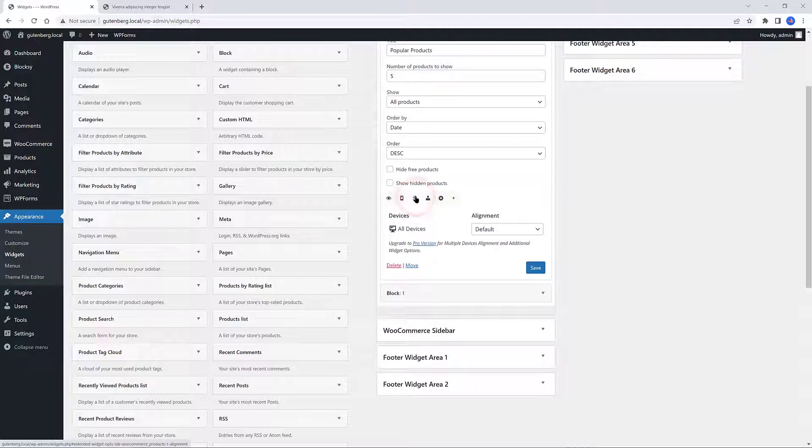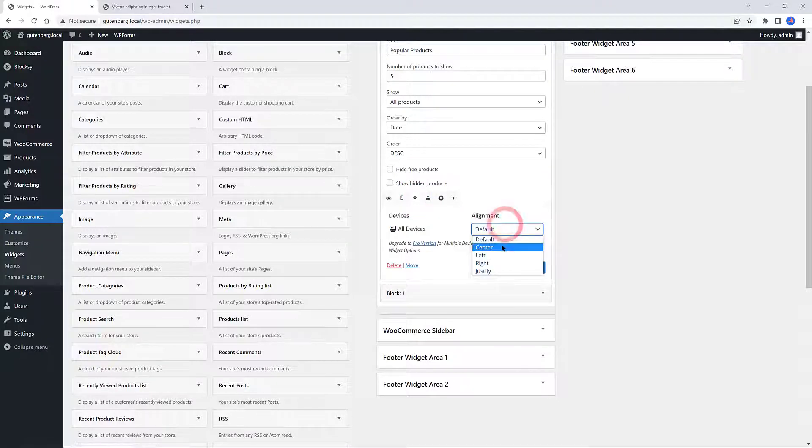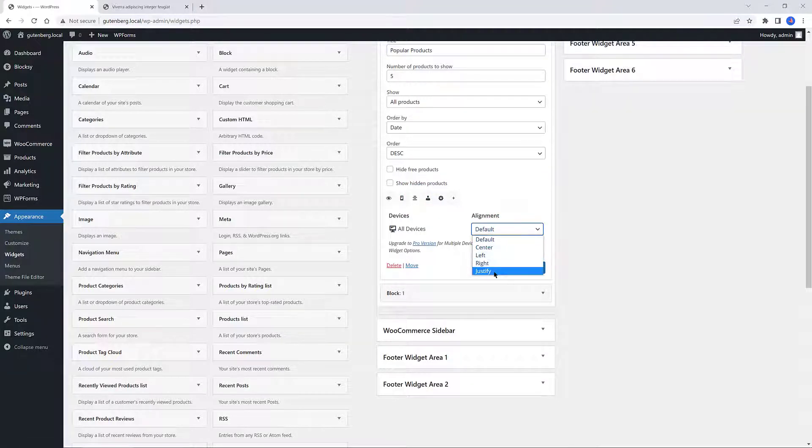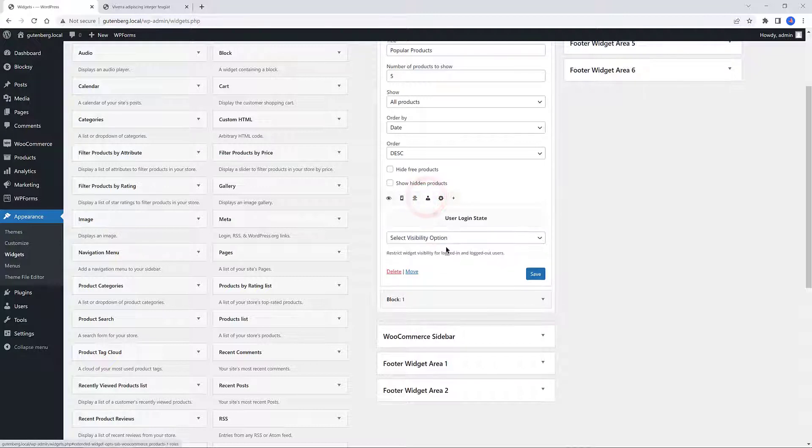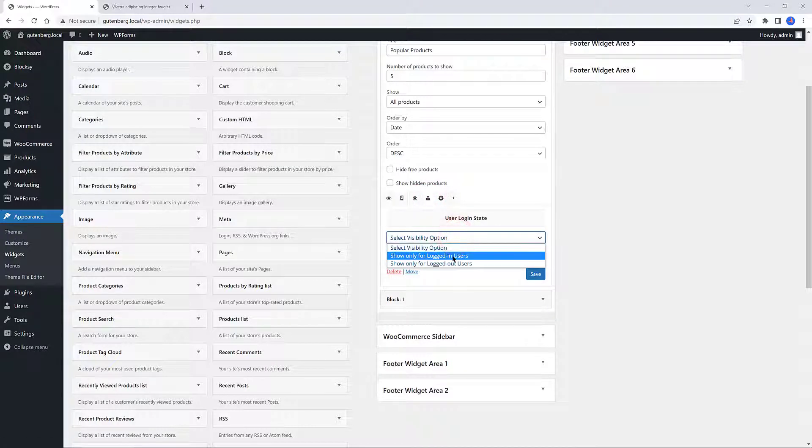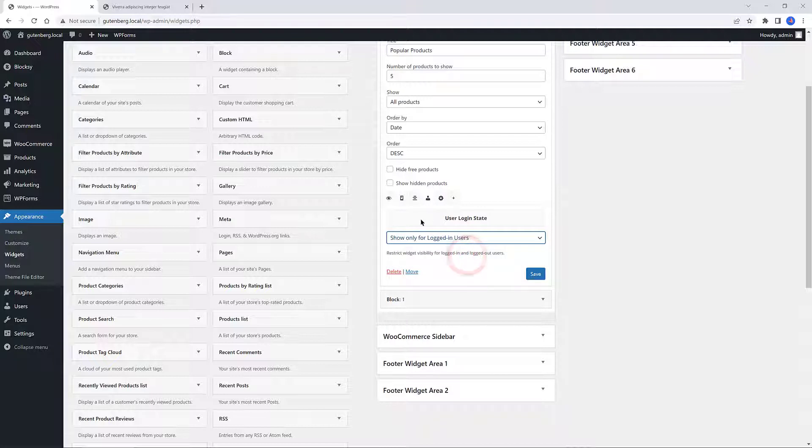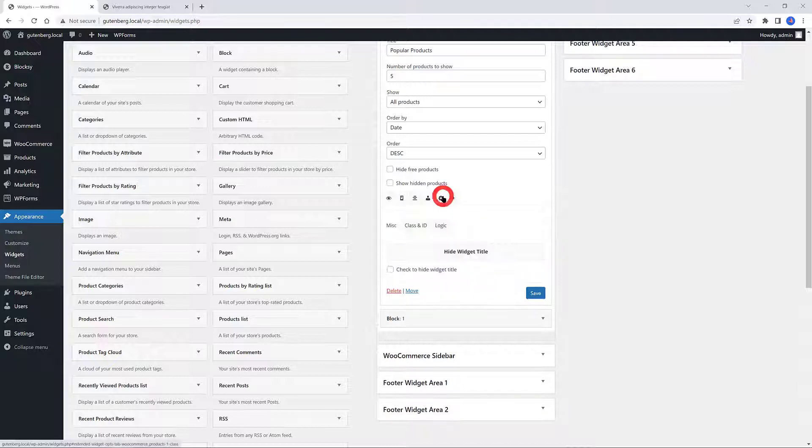Custom Alignment allows you to choose between four different alignments for your widget. You can also choose a different alignment for desktop, tablet, and mobile devices. If you upgrade to the Pro version, you can also control the user login state if you restrict the widget visibility for logged in and logged out users.